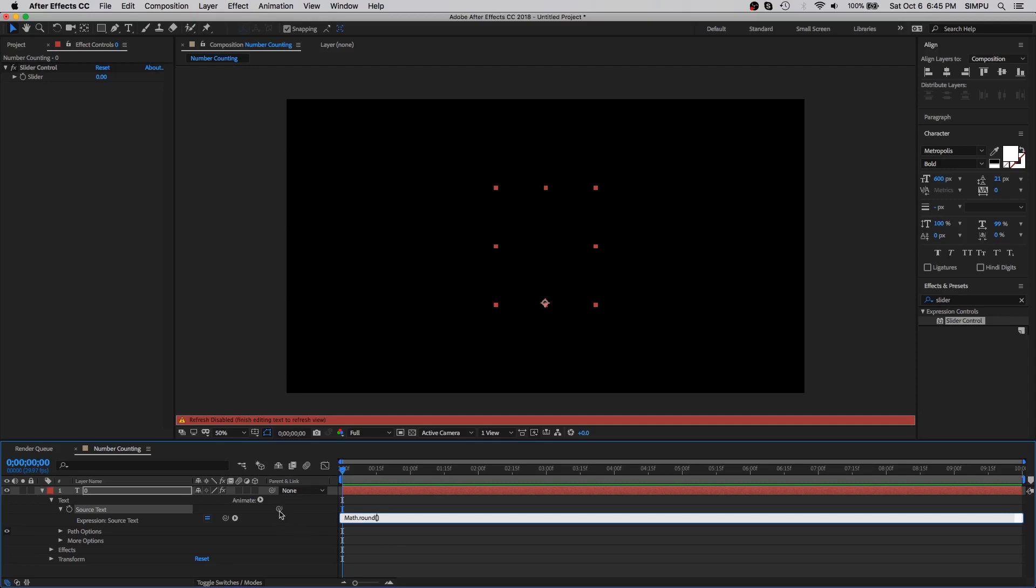Now take this pick whip and link it to the slider control. As you can see here, slider control expression added in the bracket.